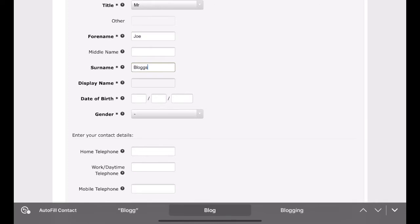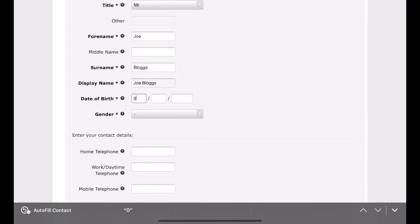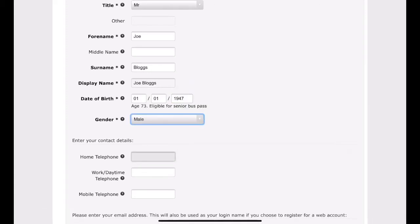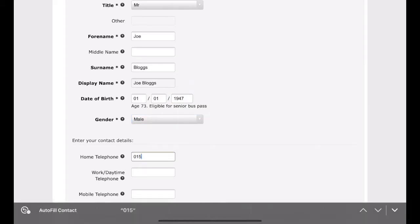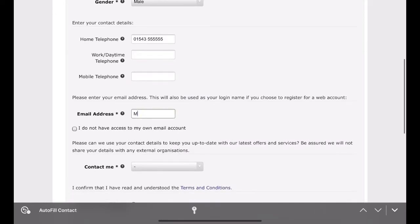This will take you to a short form requesting your personal details. You will need a valid email address in order to save your account. Once this page is filled in correctly, click proceed with application.